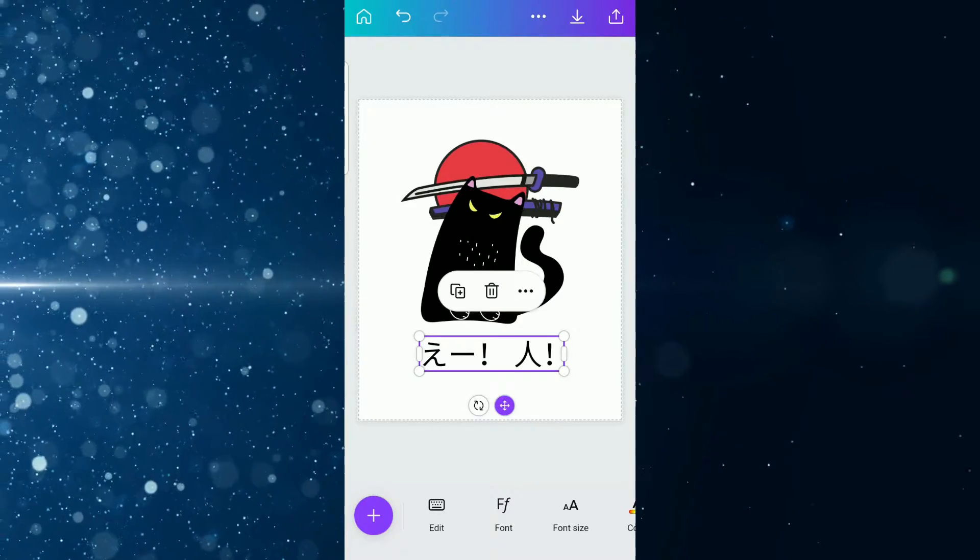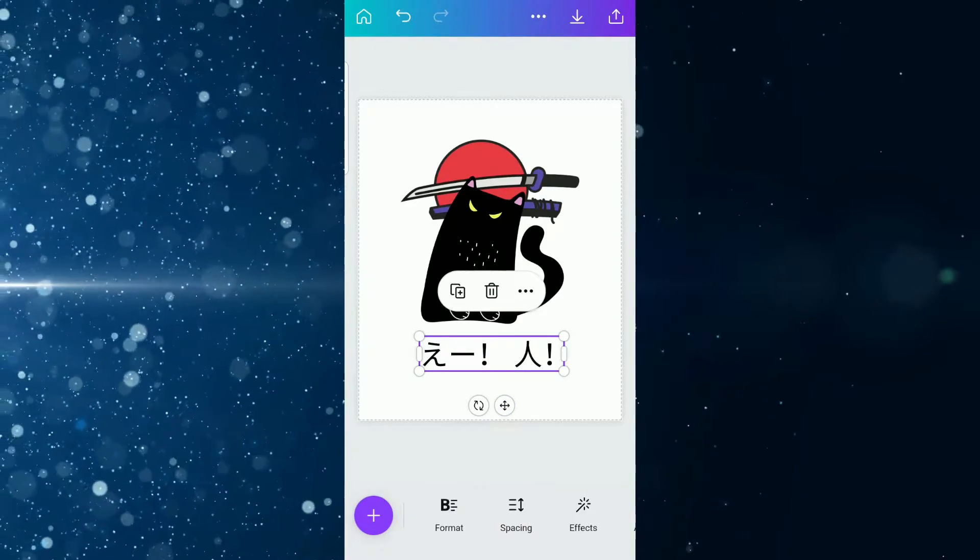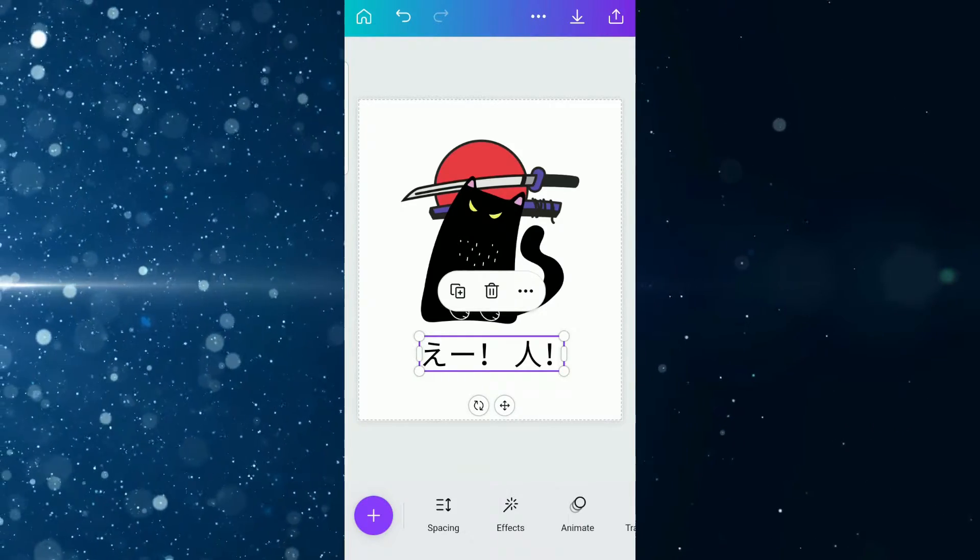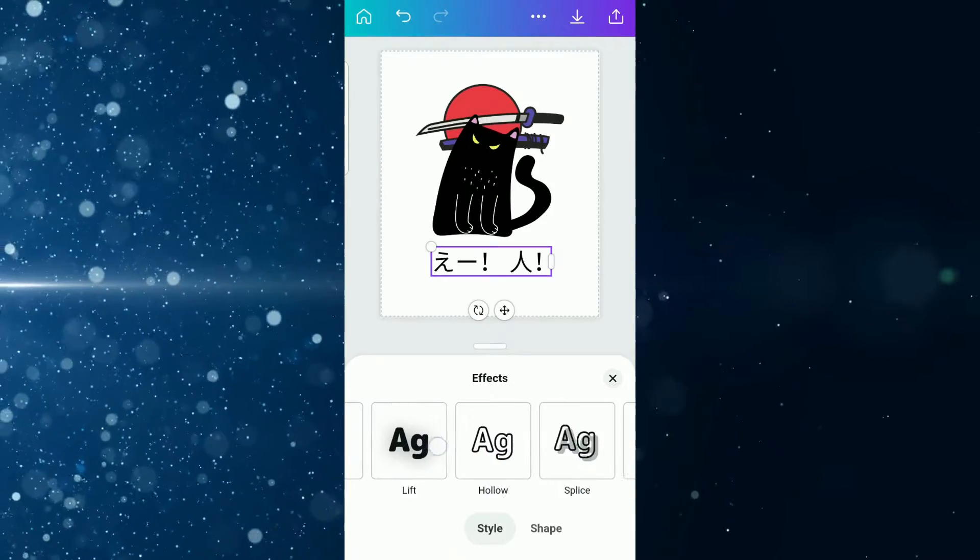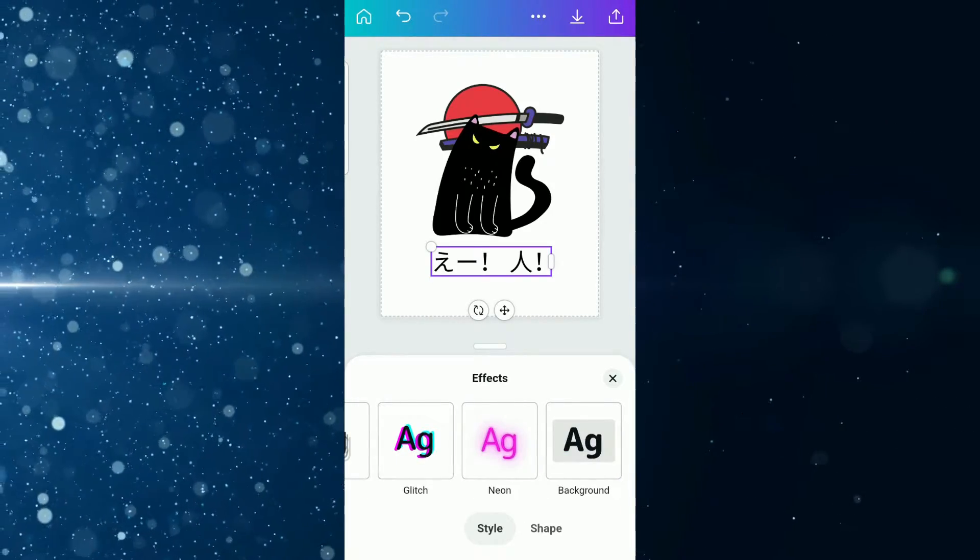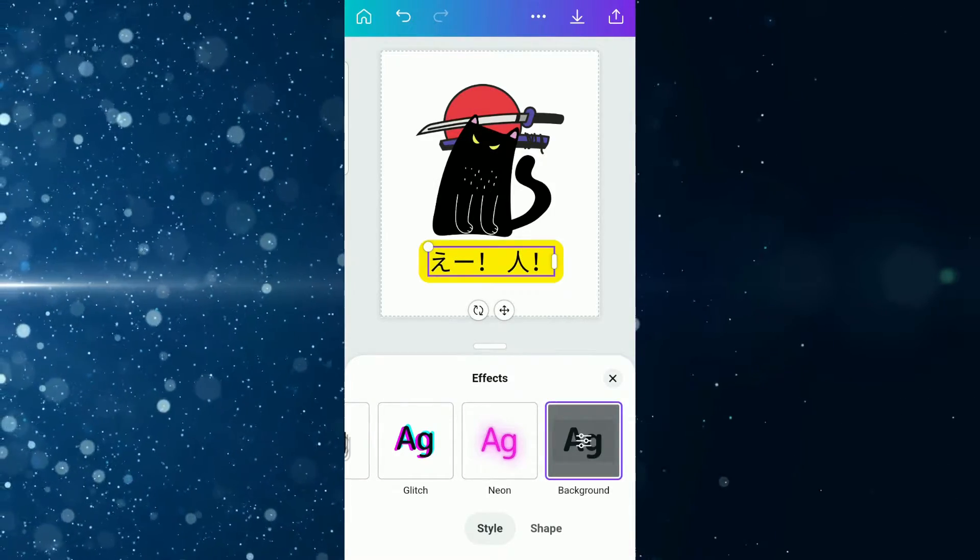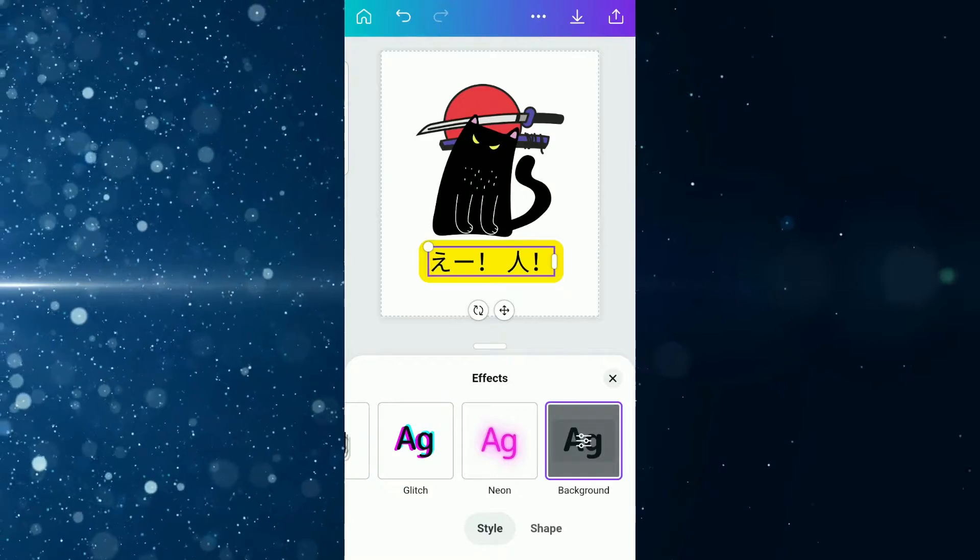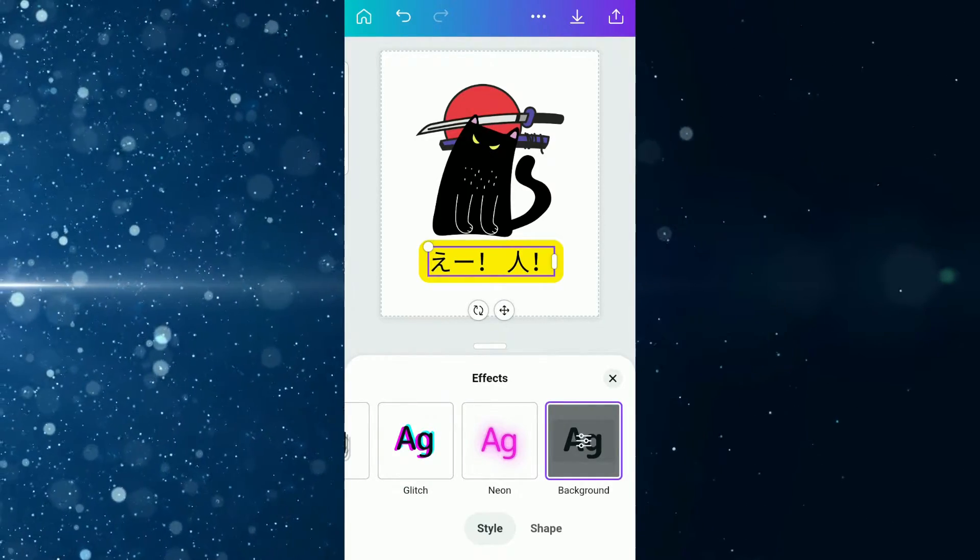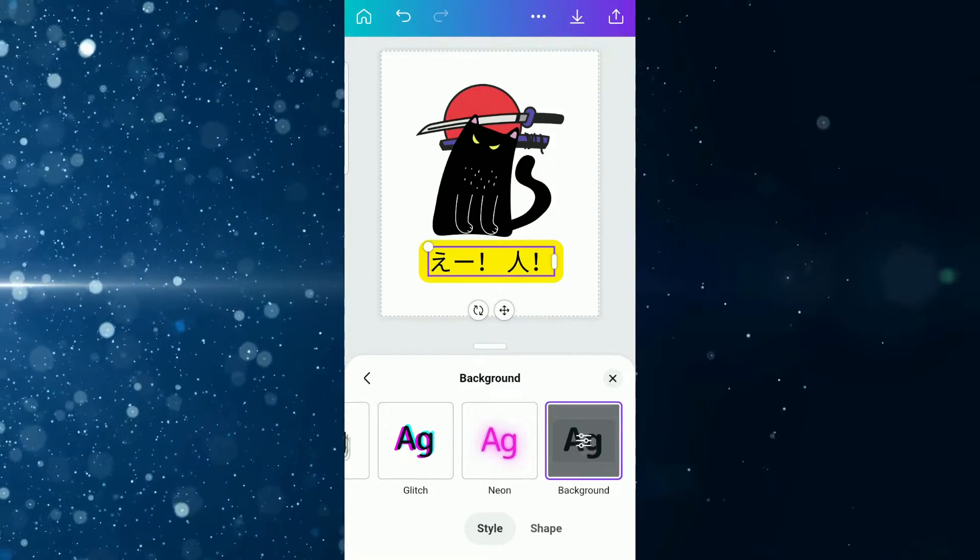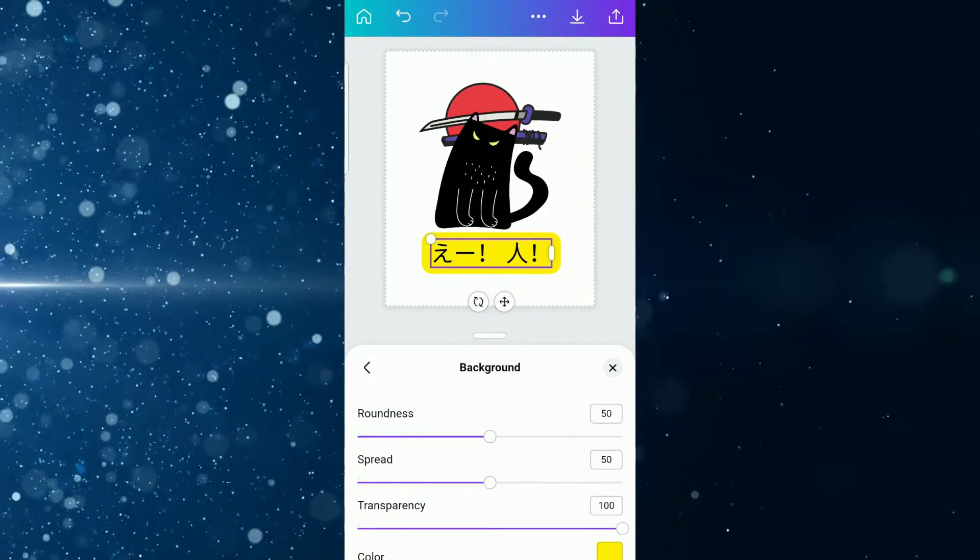Now that we have the text in there, we're going to add an effect to it. With the text highlighted, you come to the bottom of your screen and scroll to the right until you see an option called effects. You tap on effects, and then you're going to scroll all the way to the right until you see the option called background. You tap that, and if you want to change some of these settings, you can tap it again.